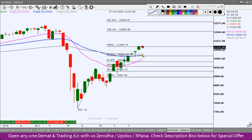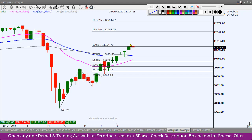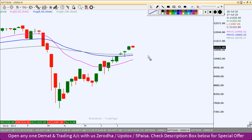अगर Nifty नीचे आता है तो weekly chart पर first immediate strong support होगा 100 EMA पर, जो कि around 10,750 के पास है। और उसी के नीचे 50 EMA का level है जहाँ पर 10,665 के पास यह 50 EMA आ रहा है, तो यहाँ पर strong support होगा। ऊपर की तरफ 11,200-11,250 को comfortably cross करता है तभी इस index में upward तेजी और देखने को मिल सकती है। यह था weekly chart का scenario।